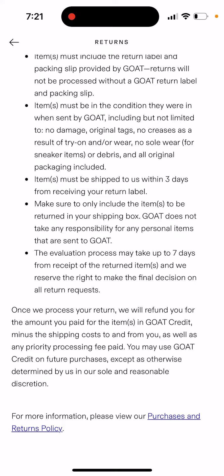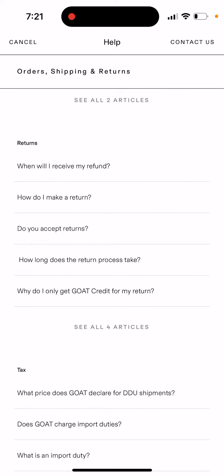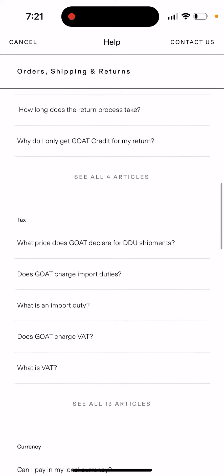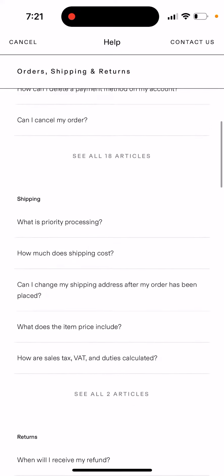Once your return is processed, they'll refund you the amount you paid for the items in GOAT credit — not to your debit card, just GOAT credit. You'll need to spend it again on the GOAT app. Read additional details in their Help Center.